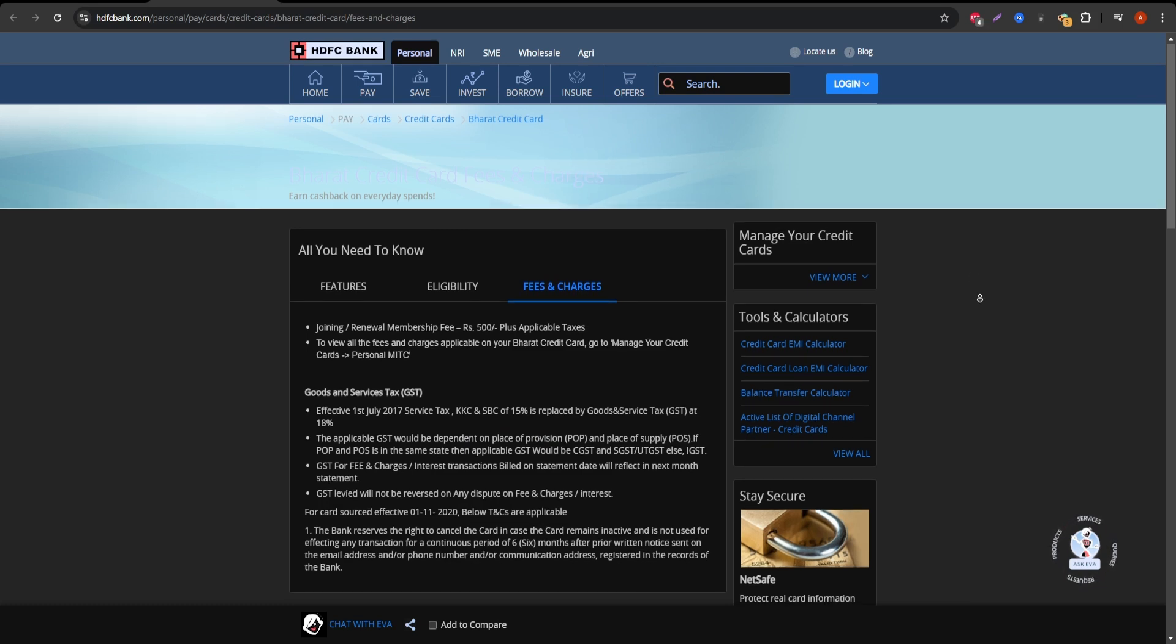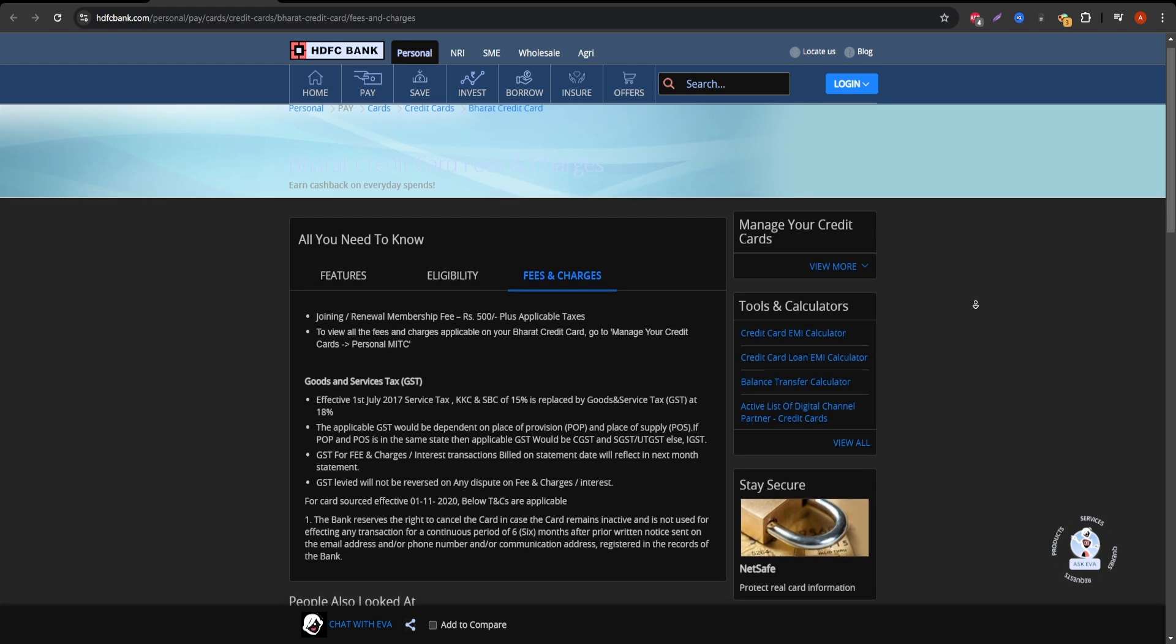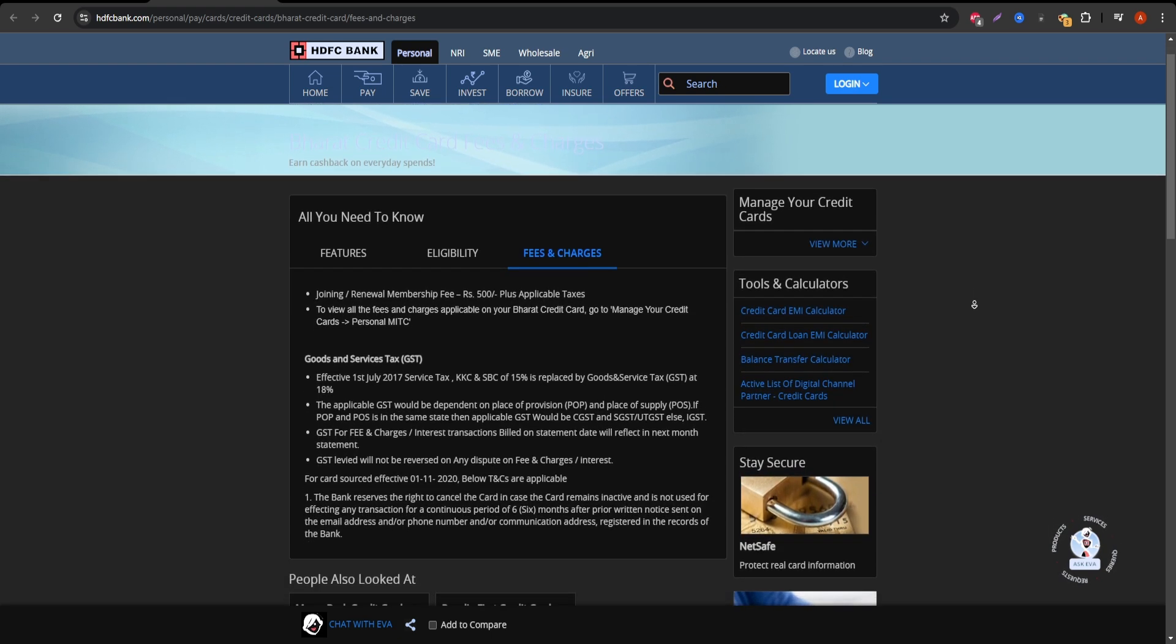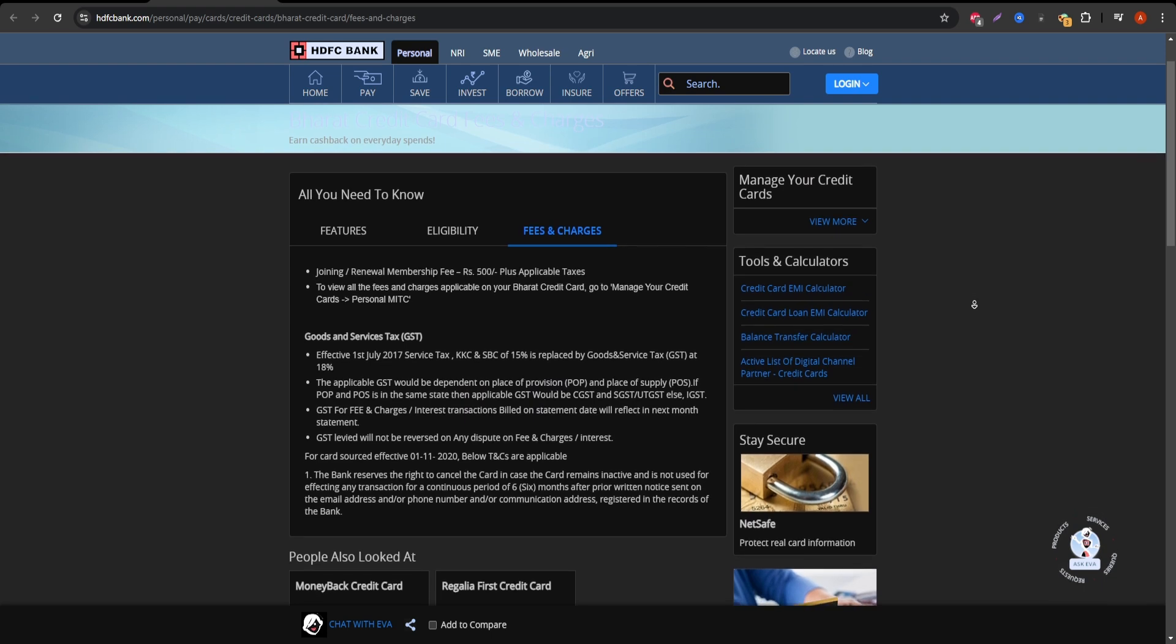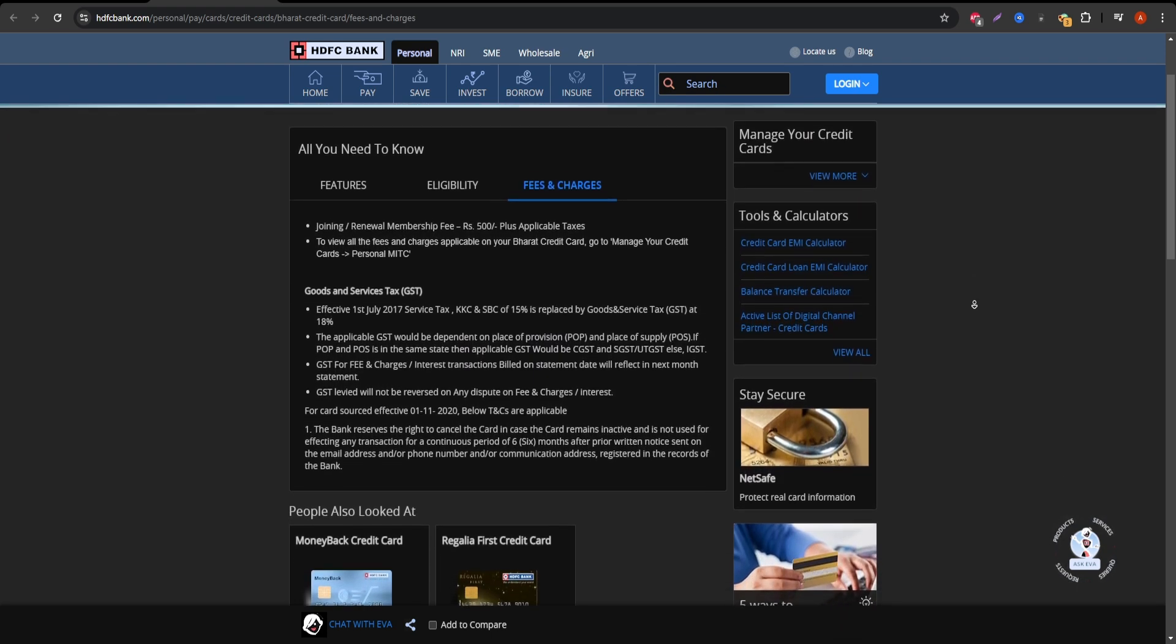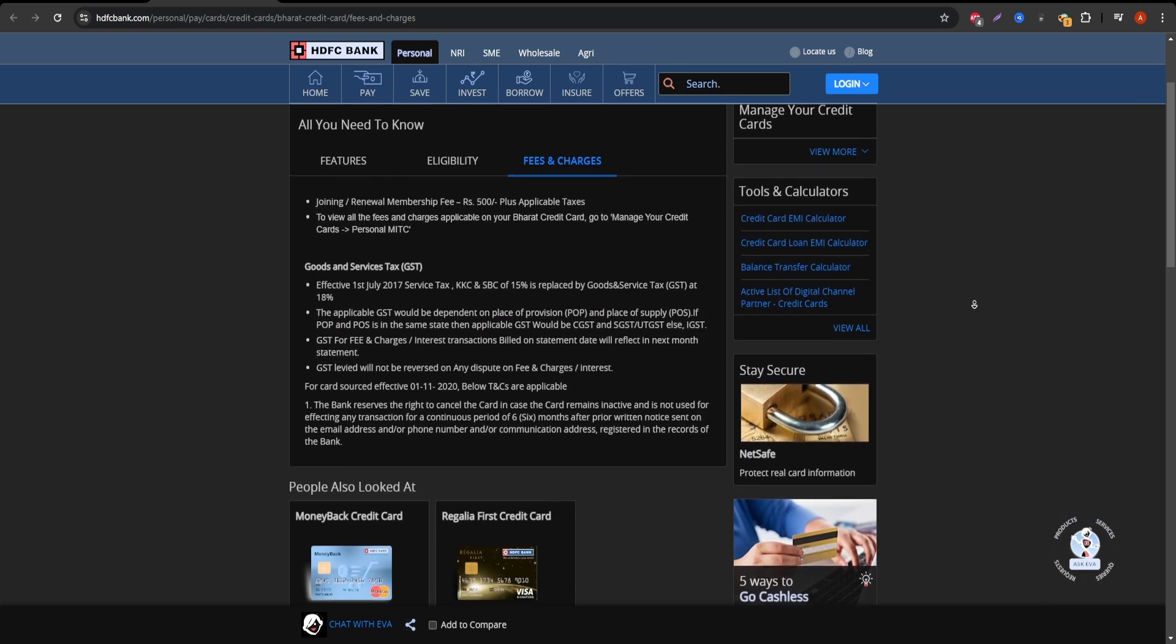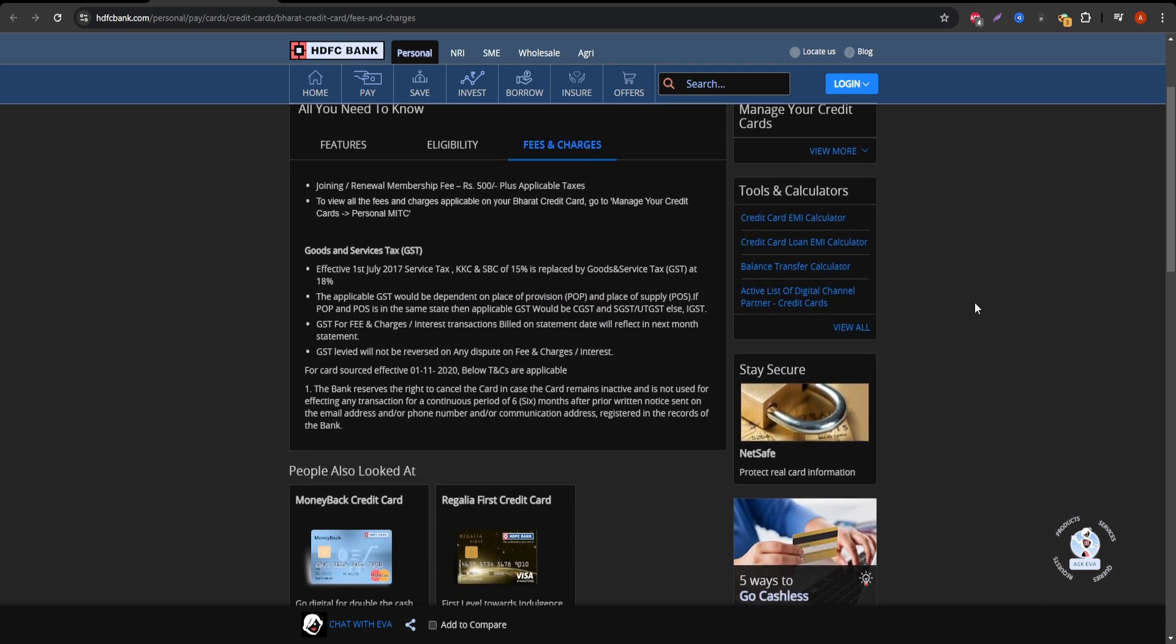Overall, the HDFC Bore It Cashback Credit Card can be a good choice for people looking to save on everyday purchases. But it's important to consider the 150 Indian rupees cap on each cashback category and the annual fee if you don't meet the spending threshold for a waiver.